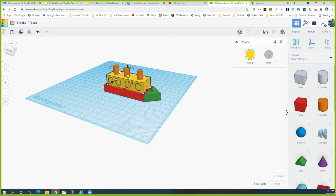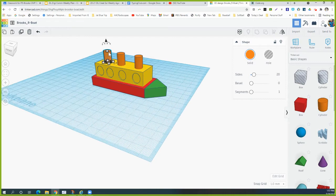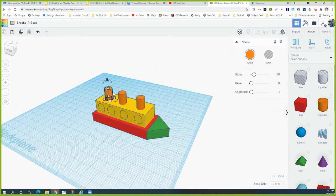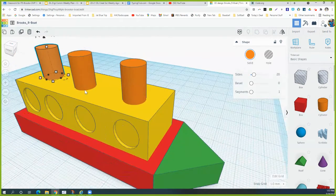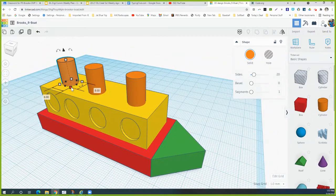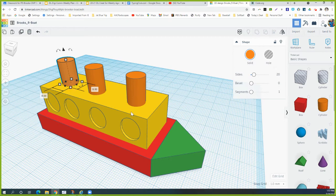Next we'll do the same thing with one of the smokestacks. I'm assuming that if you did the smokestack correctly, you replicated it after you made it. Zoom in a little bit so you can see the smokestack, then click on one of the corner dot pieces — that will show your dimensions. Confirm they're correct and take a screenshot of that.